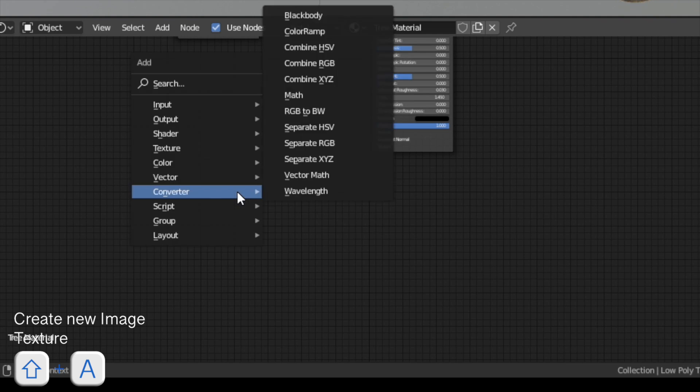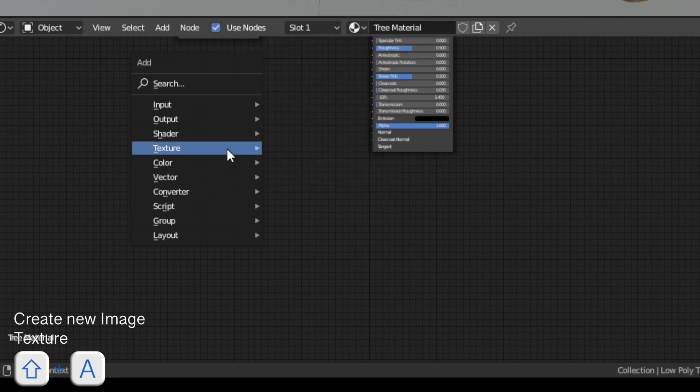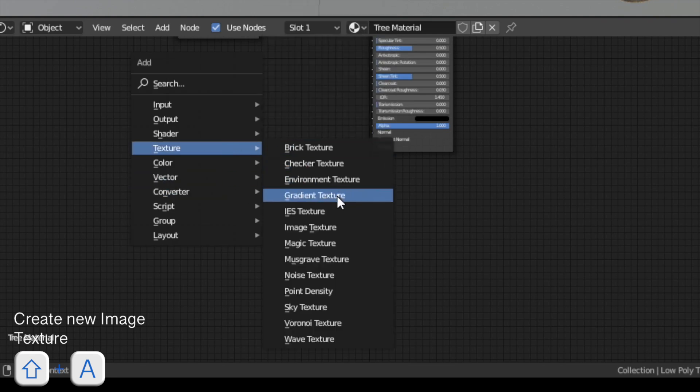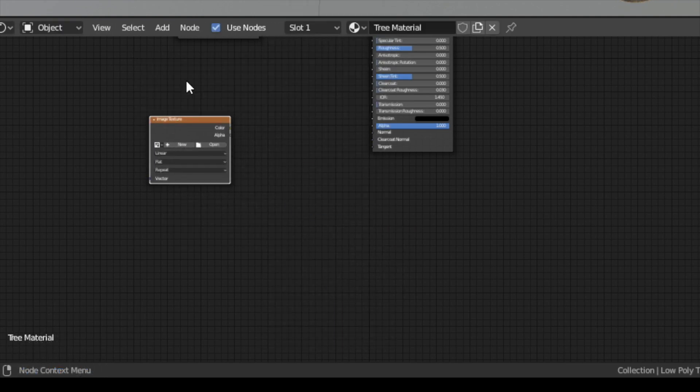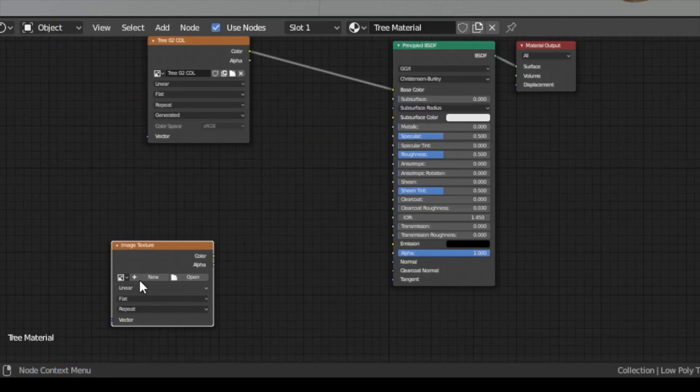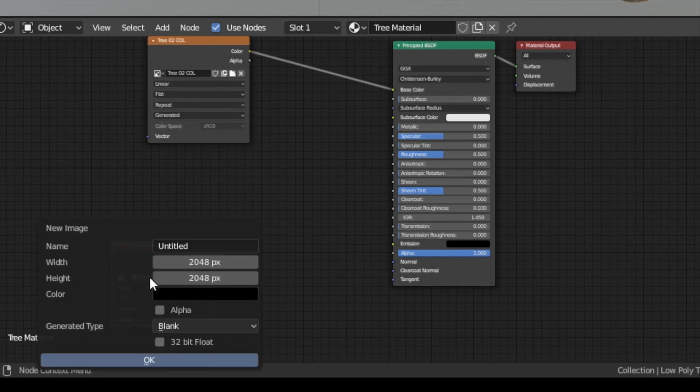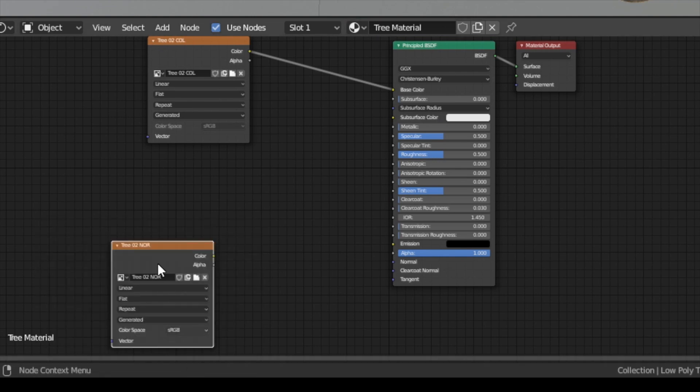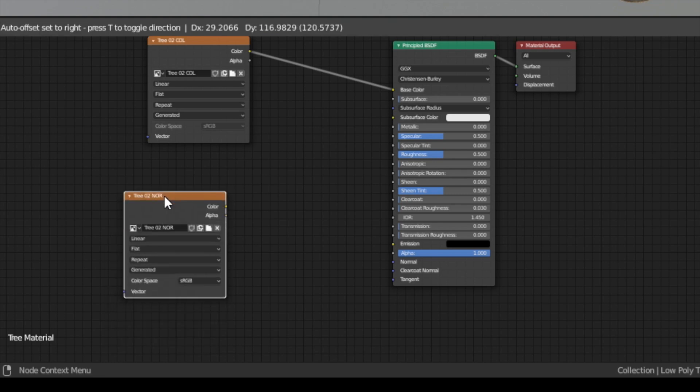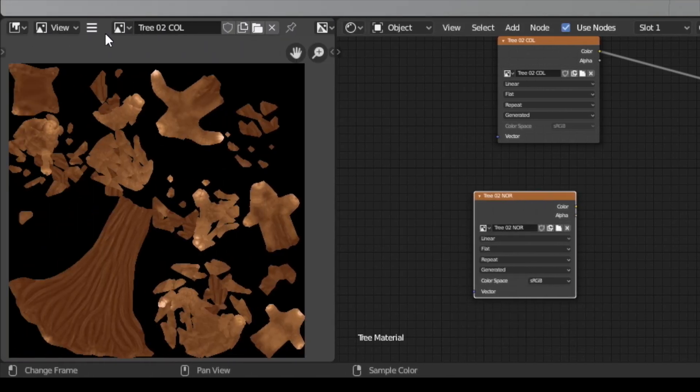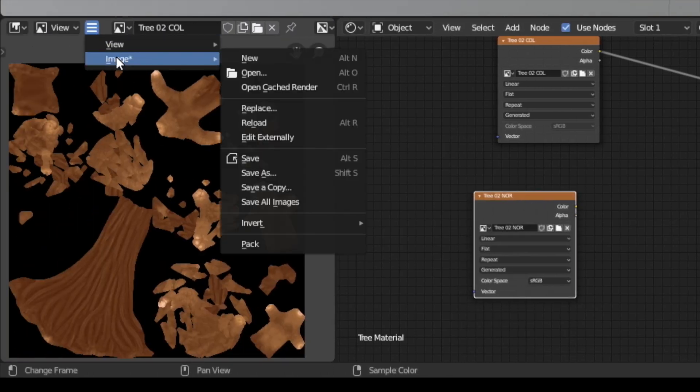Next let's create another image texture and create a new image, this time for the normal map. I will use the same image size of 2K. The images we create in the node editor are not immediately saved to the hard disk, so always make sure to save them. In the image view you have the possibility to do so.